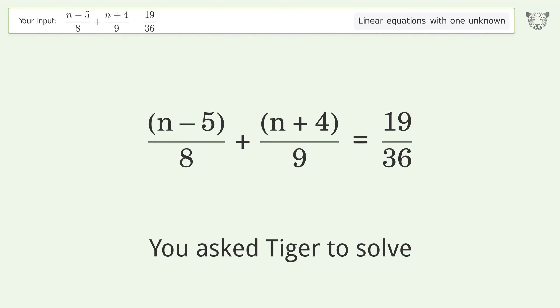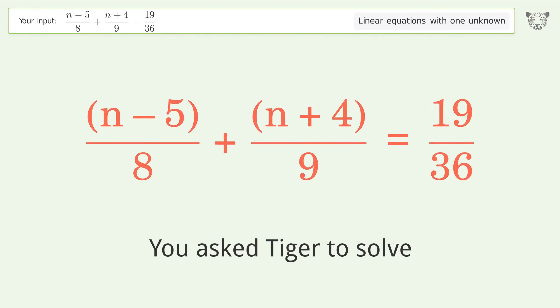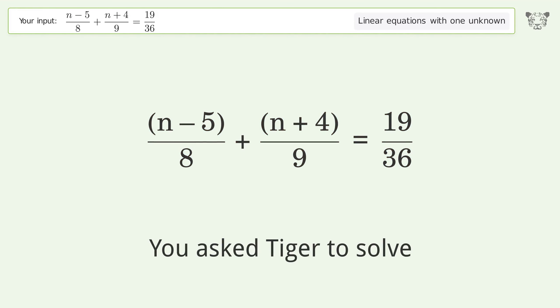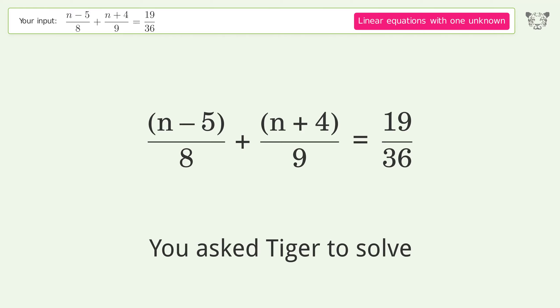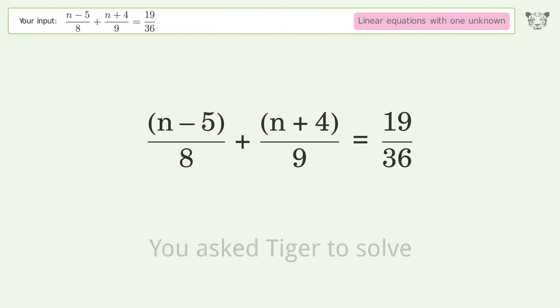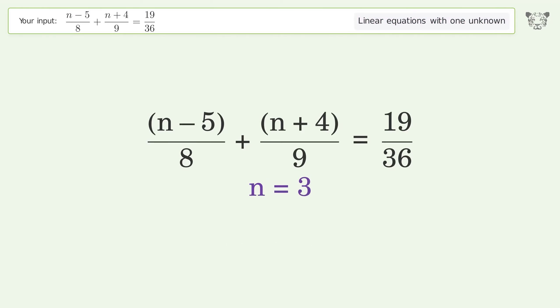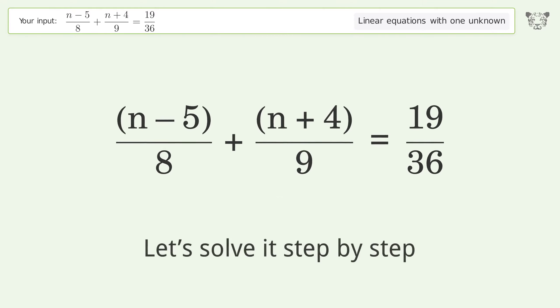You ask Tiger to solve this — it deals with linear equations with one unknown. The final result is n equals 3. Let's solve it step by step.